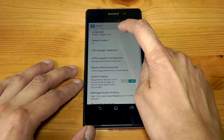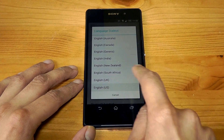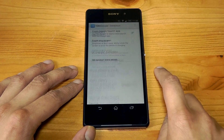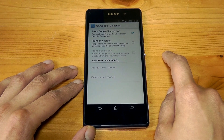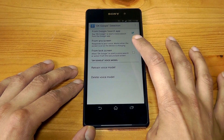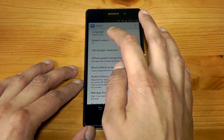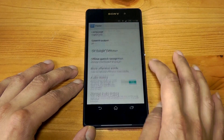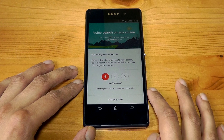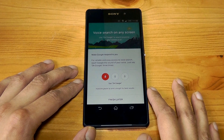What we're going to do is go into Language, press English, and then click on English US. Now go back into OK Google Detection and you can see 'from any screen' is available now. Tick that, and then 'from lock screen' — tick that too. Then what you need to do is go and say 'Retrain voice model.'